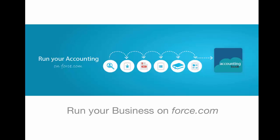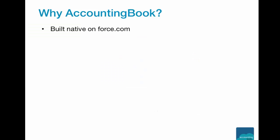Welcome to AccountingBook. We help you run your business on Force.com. Why AccountingBook?